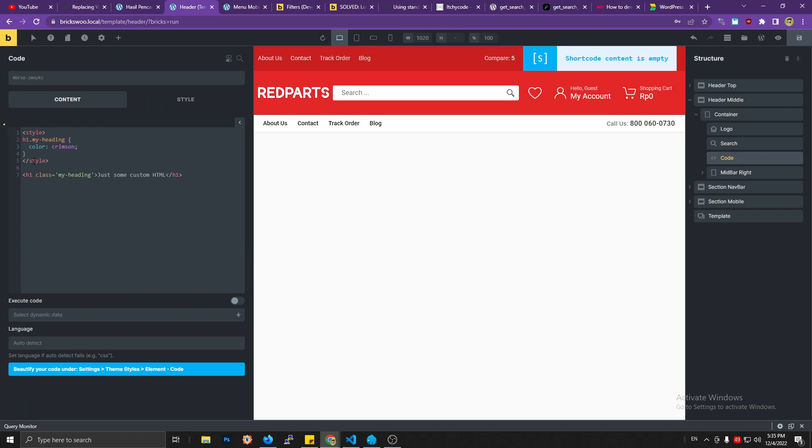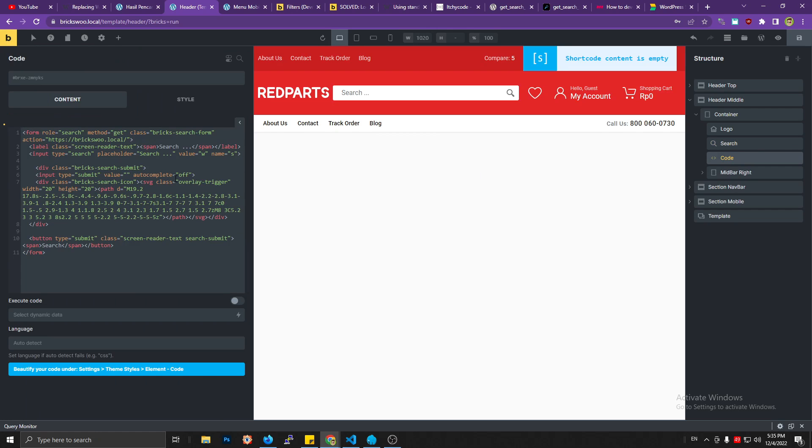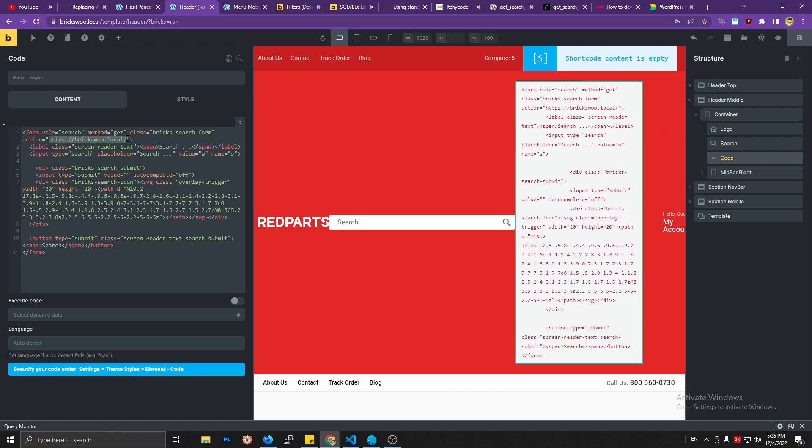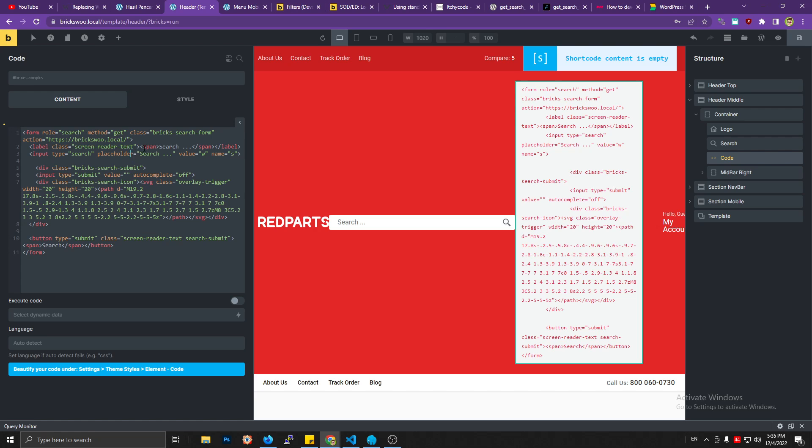And then just paste it. And this is your website main URL. Don't forget to change it if it's different. The search form will not work, I think, because this is the default, like the home URL.